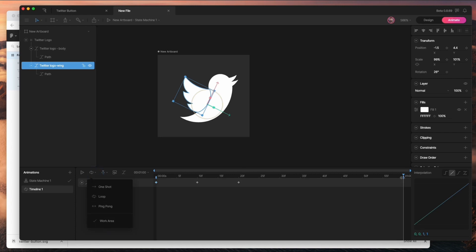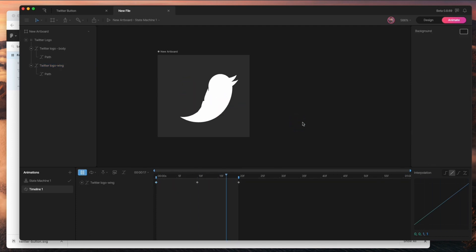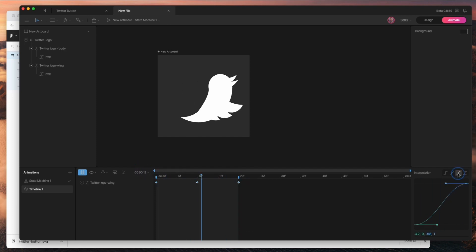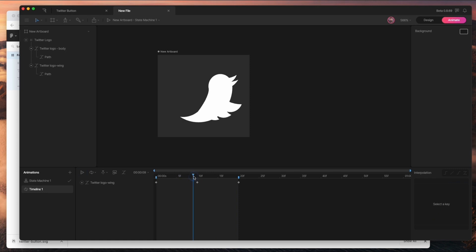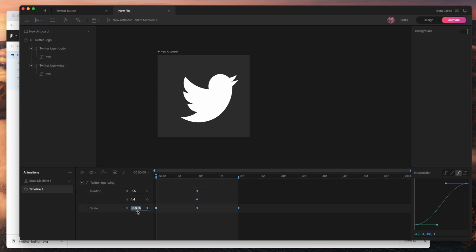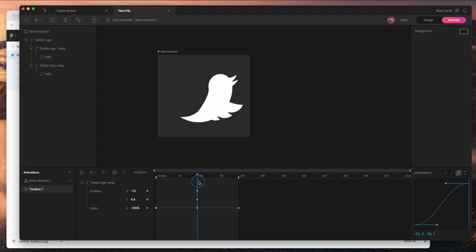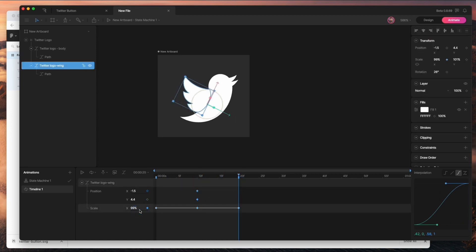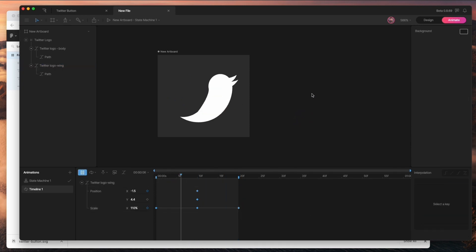I want this to loop, so I'll set a work area to keep it looping from these keyframes. It looks pretty bad at first, so I'll highlight all the frames and switch to easing — that looks a little better. It might be a little fast, and I might want this to extend out higher, so I'll try 114 on both ends so that it loops properly. That looks better.